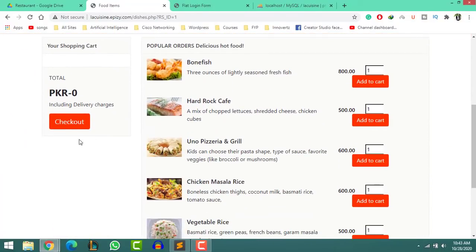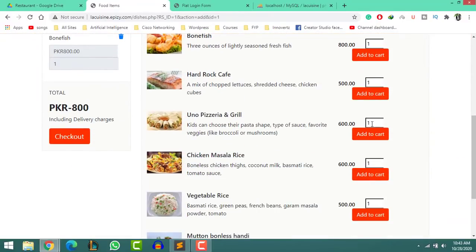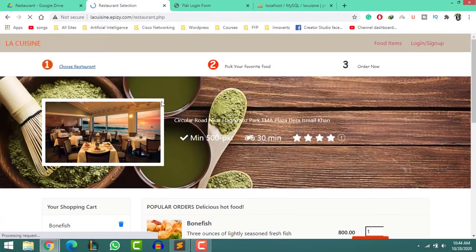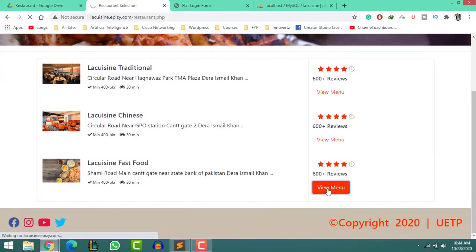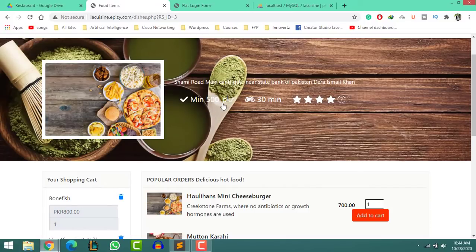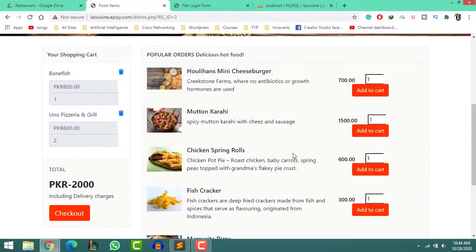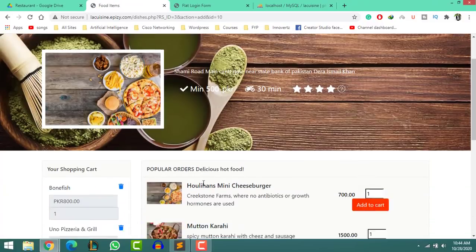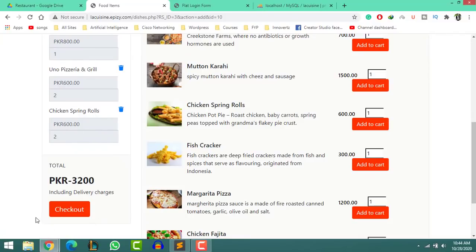Look at the total price — it is 0. Now select some food items from the list with any number of dishes. Select one bonefish from Pizzeria and Grill. Now choose another restaurant for more food items. Again, a beautiful header with a restaurant image appears, with minimum billing and delivery time. Select two chicken spring rolls and click on the add-to-cart button — the page will reload and your items are added.